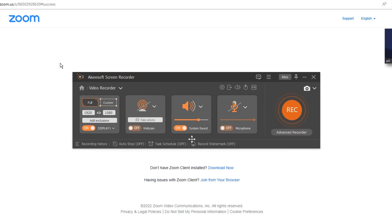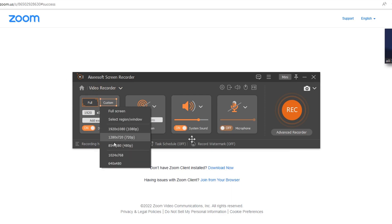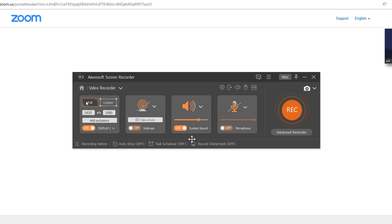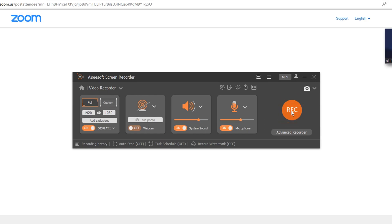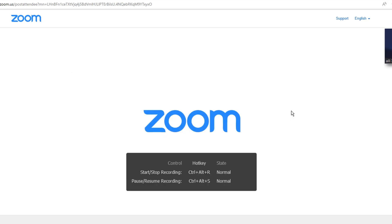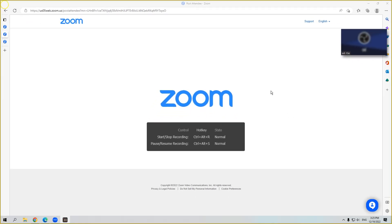Then you can customize the recording area. I prefer using the full screen because there's a possibility that the host will share the screen. Then turn the system sound and microphone on to record the meeting audio and your sound simultaneously. After that, click the Rec button to start recording the meeting.